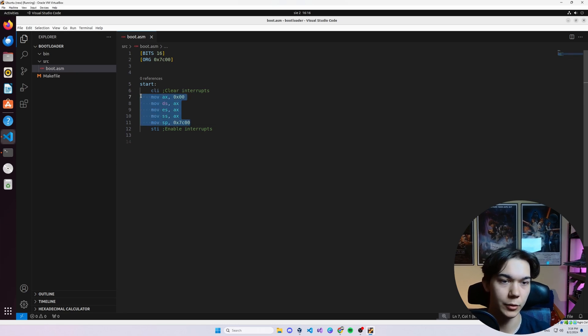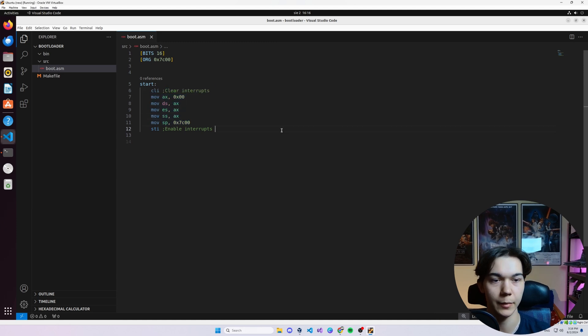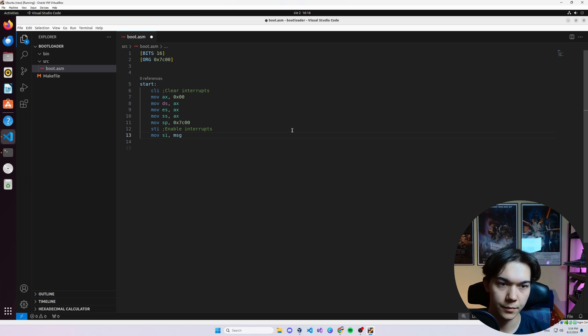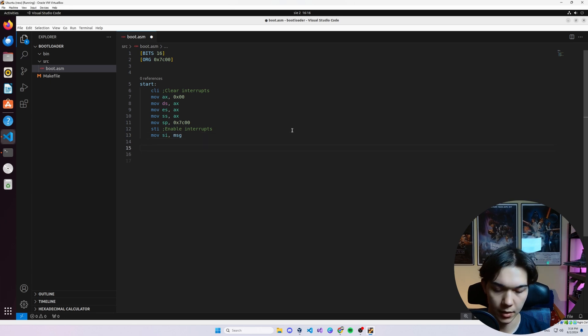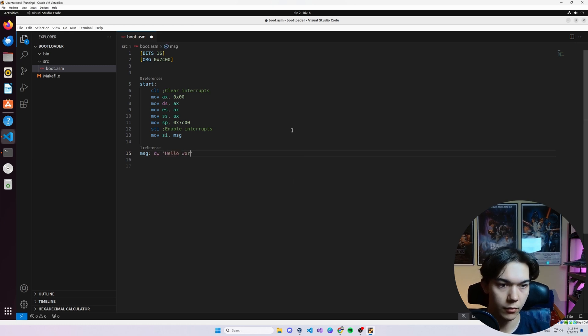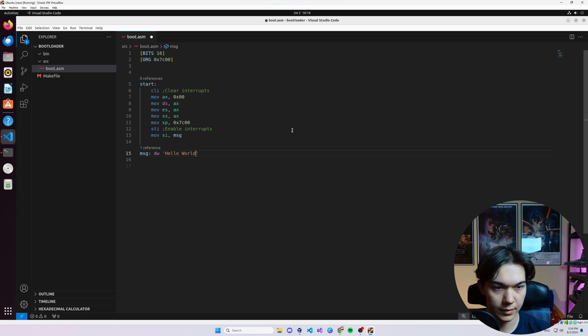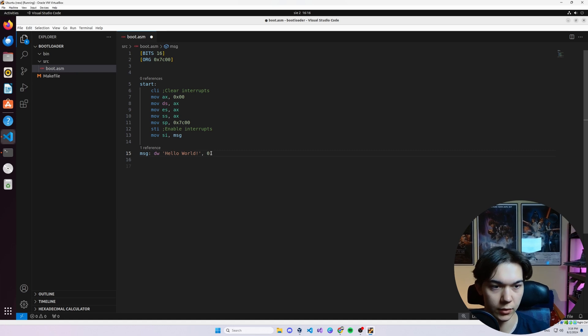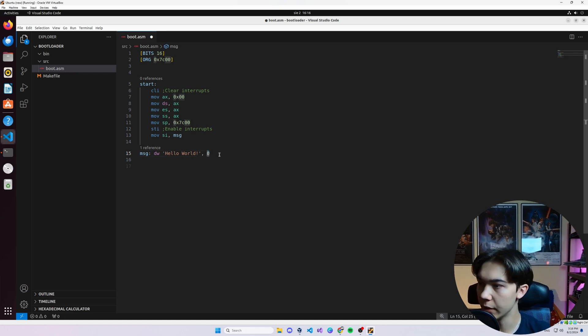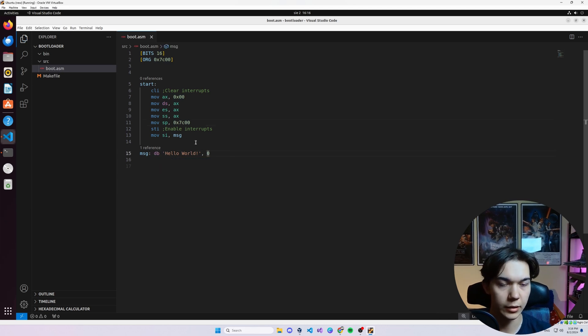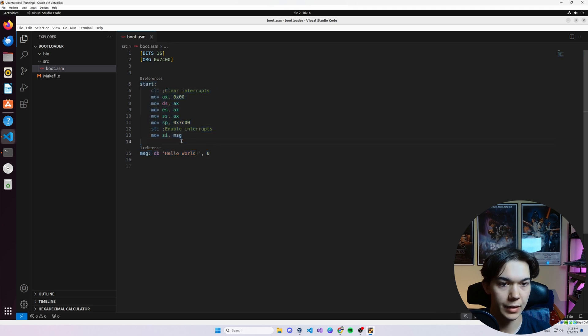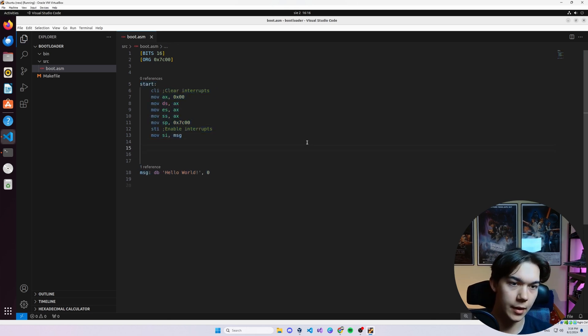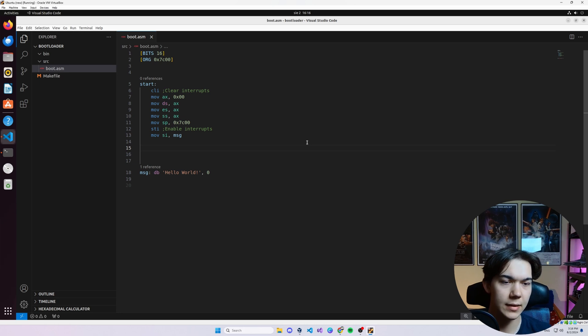Now let's move to the register SI the message. We don't have a message yet, so MSG is going to be DB 'Hello, world!', 0. Because we need to end a string with a null character. Actually, let's make it DB, not DW. And that should be all for now. Maybe not all for now, because now we just did a basic setup, right?